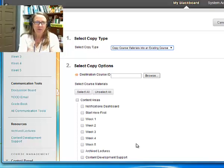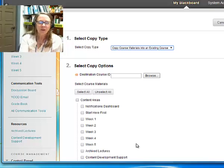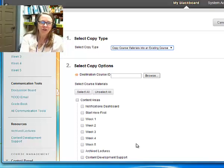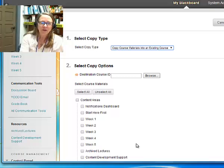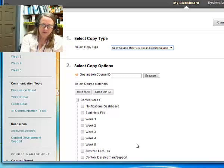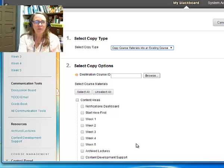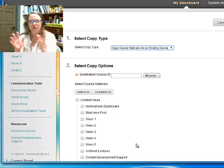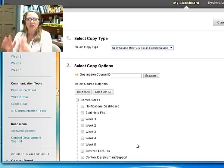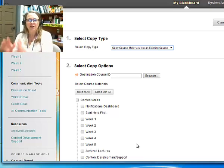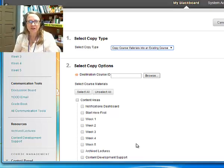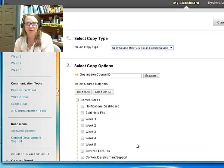Again, here's the example. I have just finished my fall class, and now I want to move my fall content into a blank spring shell that I can start teaching using the same materials over.